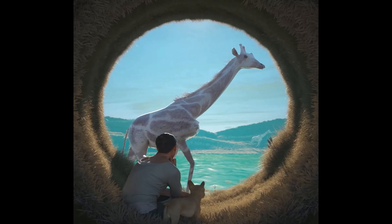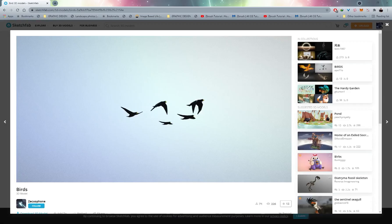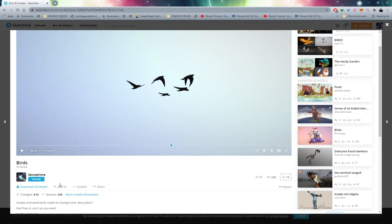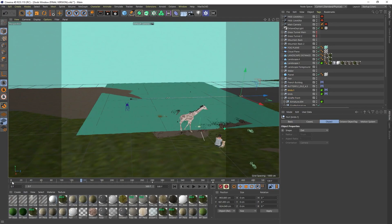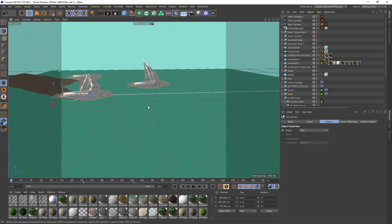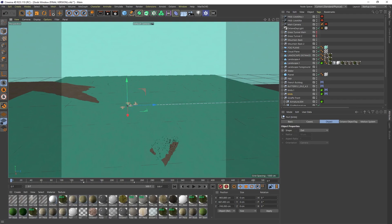There are also some birds in this animation flying across the sky. The birds are from Sketchfab, created by Zaxaphone — they made it free to download and use. They're just birds flapping their wings in place. In Cinema 4D I literally just created some keyframes: on frame 0 position them, then move them forward and create another keyframe. They're flapping their wings and it looks like they're flying across the sky.